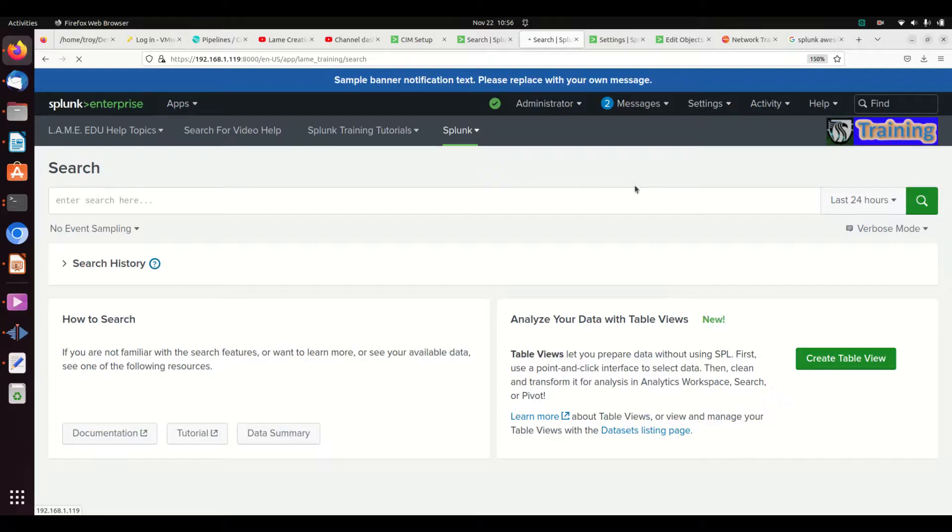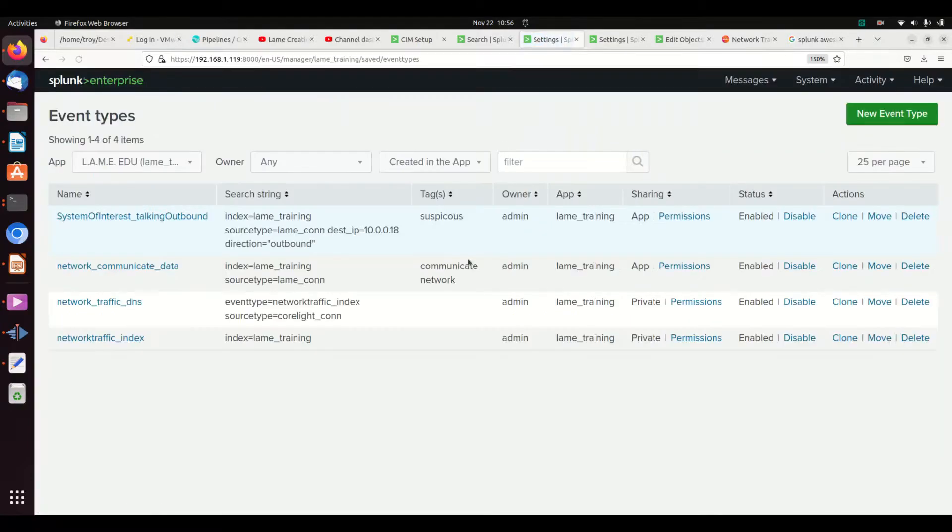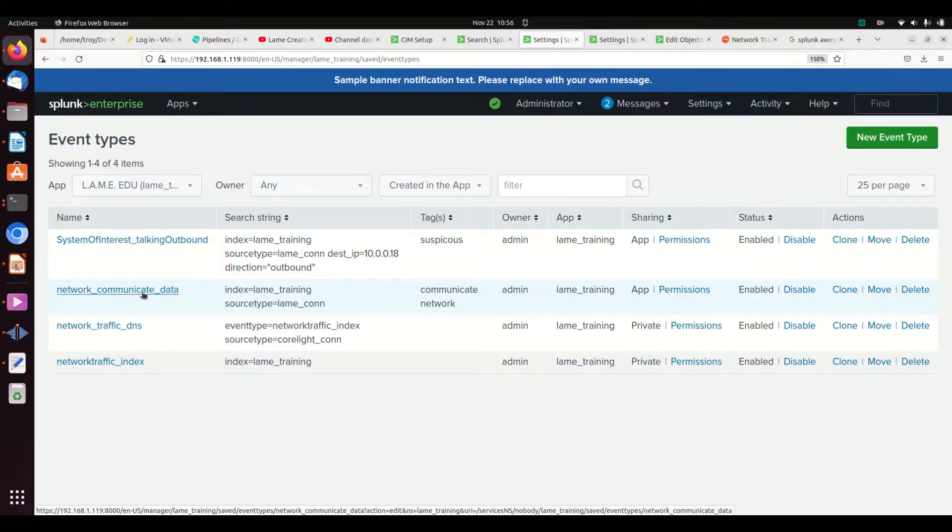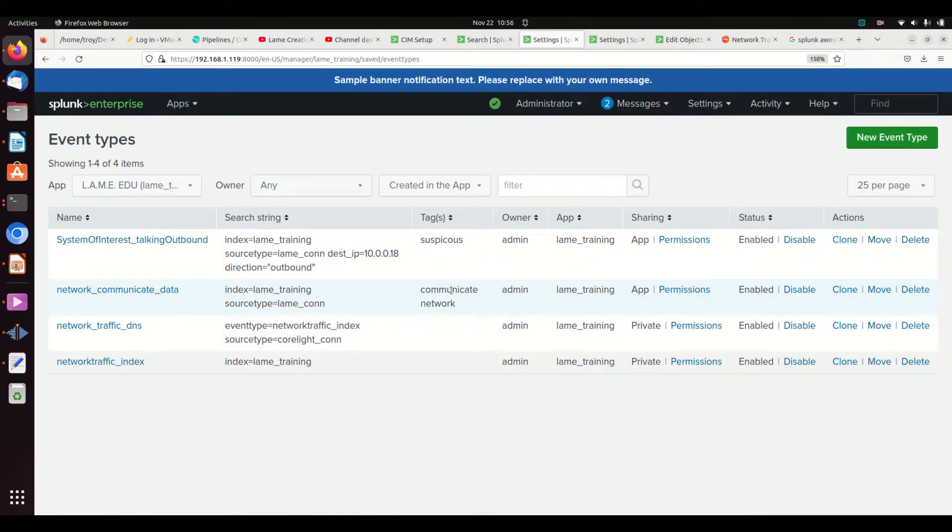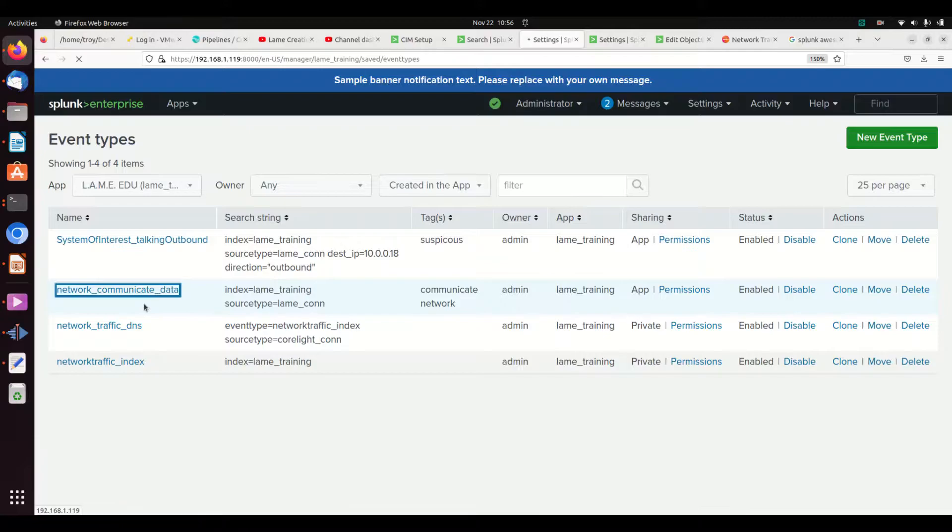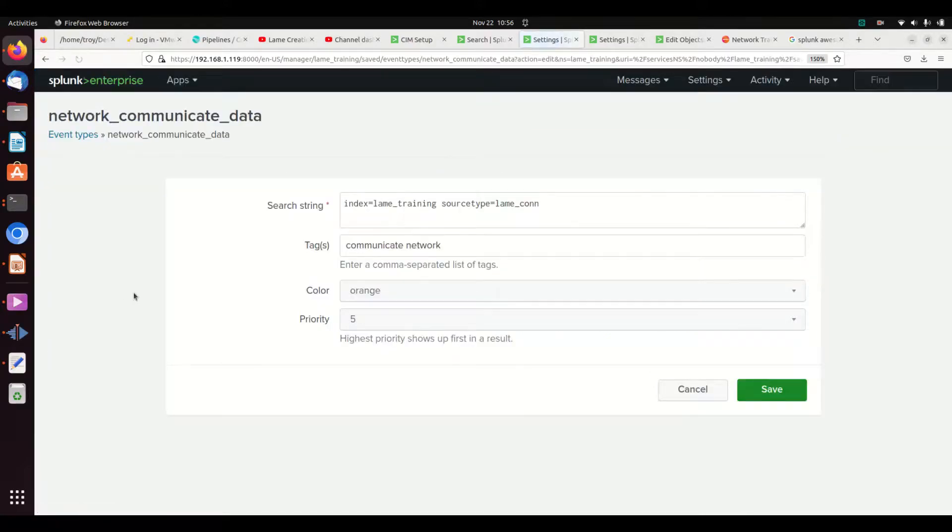So if I come into event types, we made an event type called network_communicate_data. It gave us the tags communicate and network, and it's looking for index equals lame_training sourcetype equals lame_con. Basically, every time I write eventtype equals network_communicate_data...